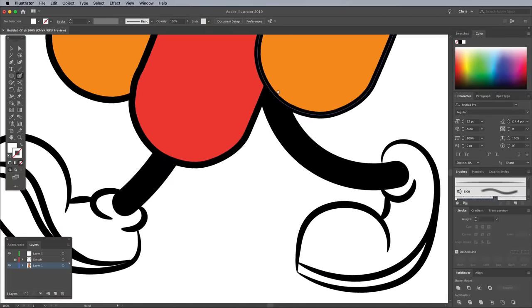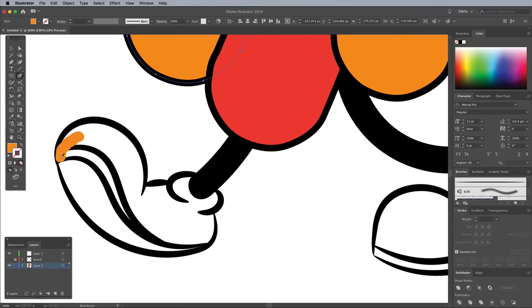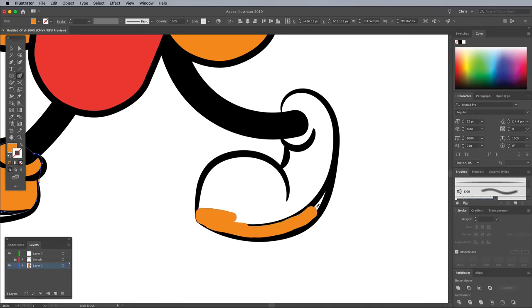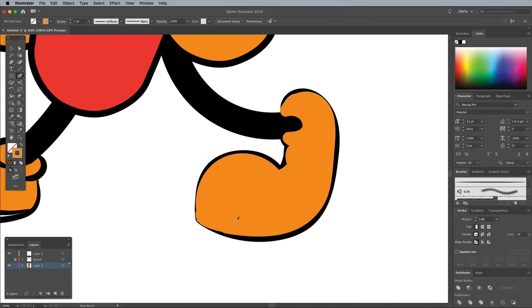Restricting the illustration to a limited colour palette is a good way to tap into the retro style. Use the existing colours to make fill shapes for the other areas of the illustration.